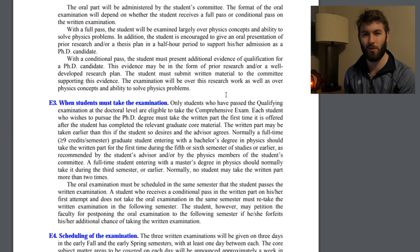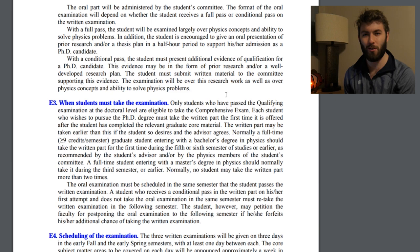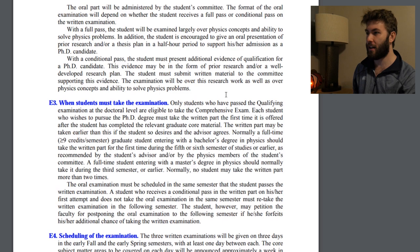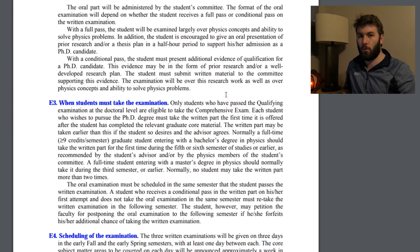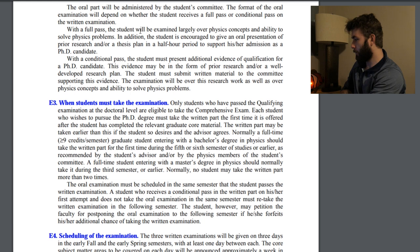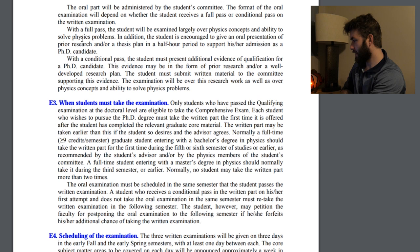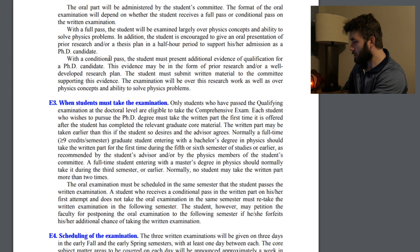I've also never taken an oral exam before in my life — I have no idea what to expect for that. It's interesting because the written exam is like a regular test that tests you on solving physics problems, but somehow so is the oral exam. Feel free to enlighten me on what oral exams are like in the comments section. With a full pass, the student will be examined largely over physics concepts and the ability to solve physics problems. In addition, the student is encouraged to give an oral presentation of prior research and/or thesis plan in a half-hour period to support their admission as a PhD candidate.